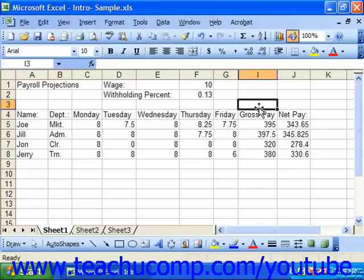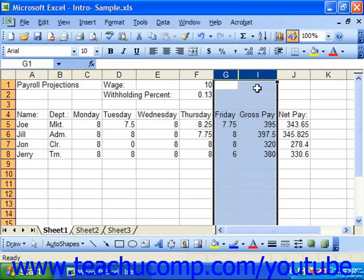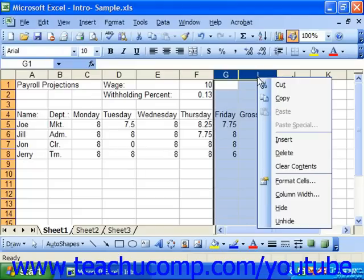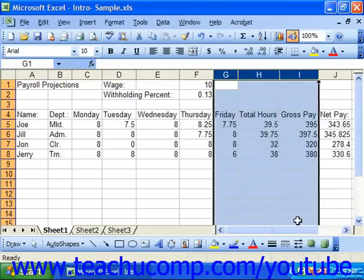To unhide hidden columns or rows, click and drag to select the column or row headings on both sides of the hidden columns or rows. Then right-click on one of the selected column or row headings to display the shortcut menu. Select unhide from this menu to unhide the selected columns or rows that were previously hidden.